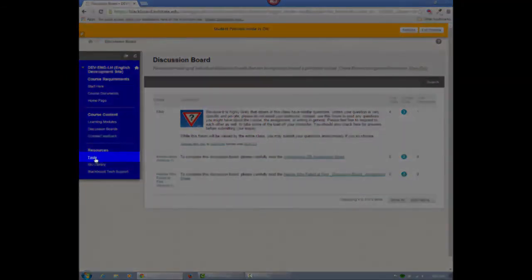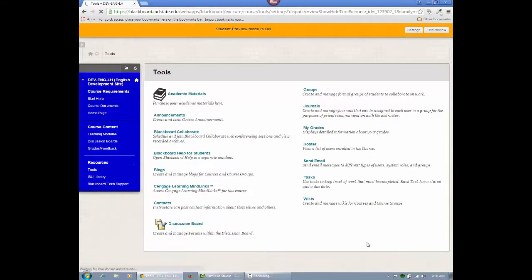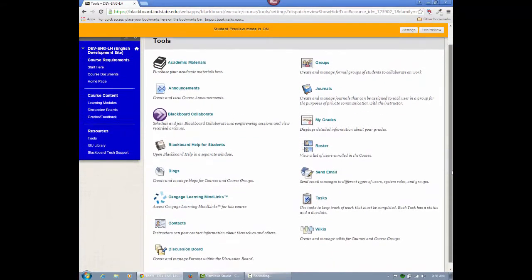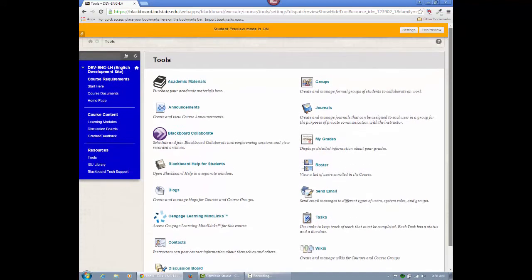The tools button provides links to all the Blackboard tools used in the course. It also includes links to the class roster and an email tool. Just remember, all activities and assignments will be linked within each learning module folder, so they are easier to locate.